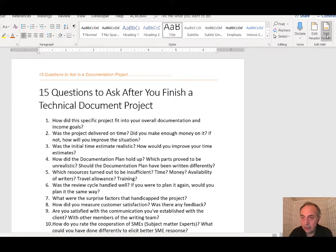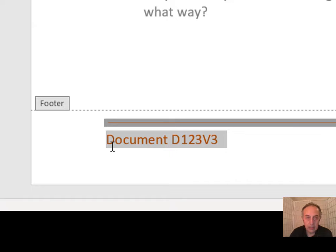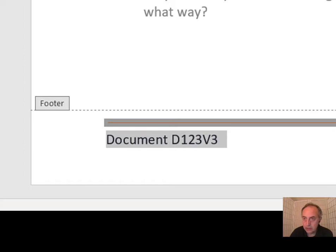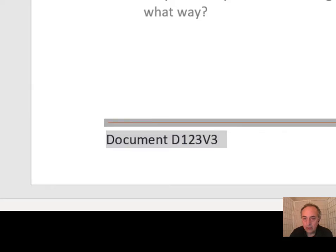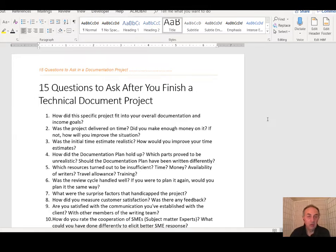And if I directly want to go to the footer, I click Edit Footer and boom — I'm in the footer. I can do any kind of editing I like, like changing the color, and then I click Close Header and Footer and I'm done.